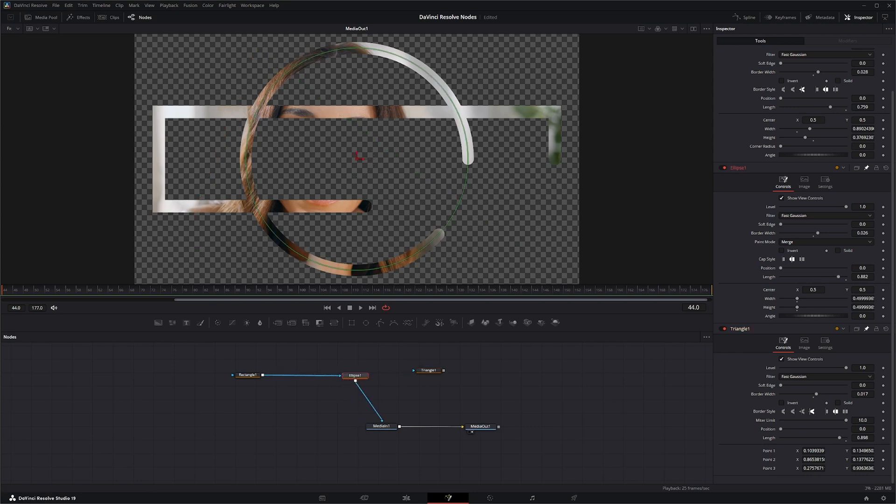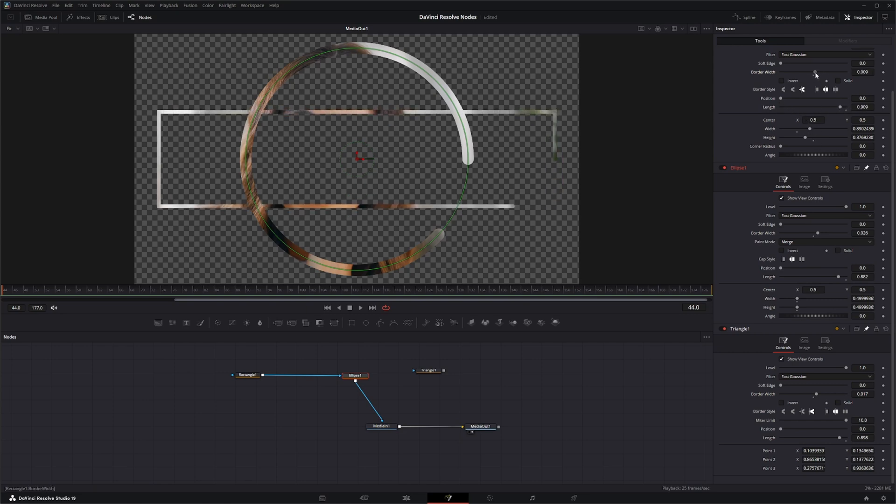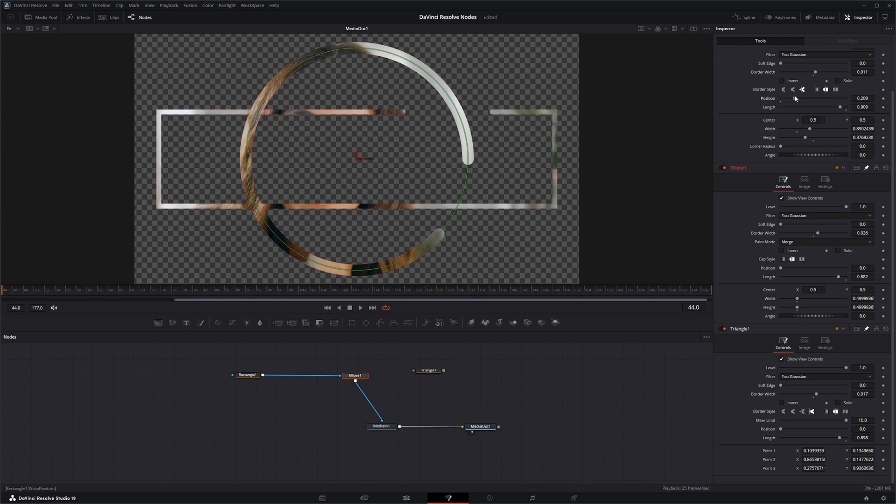So if we jump further into this border and what we can do with these borders, like I said, we can change the length of our borders, and we can change our border width, make it wider, thinner. And we can change the position, which means it's going to change the position of where our border starts.